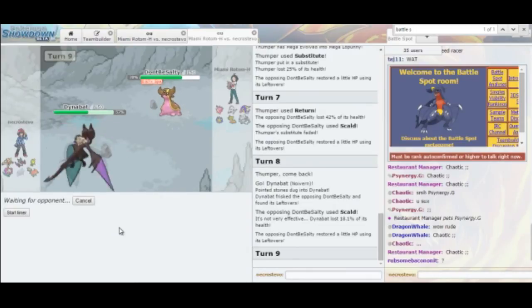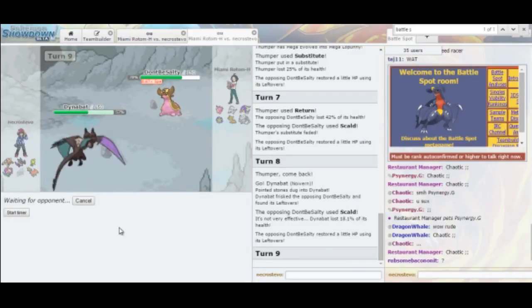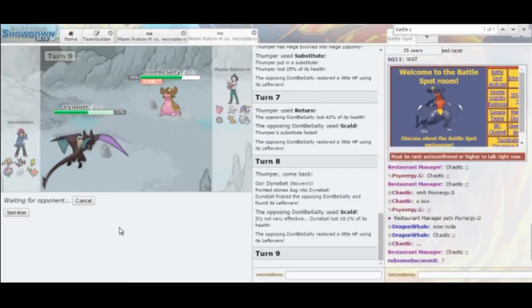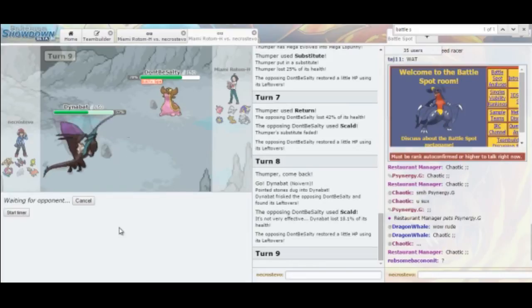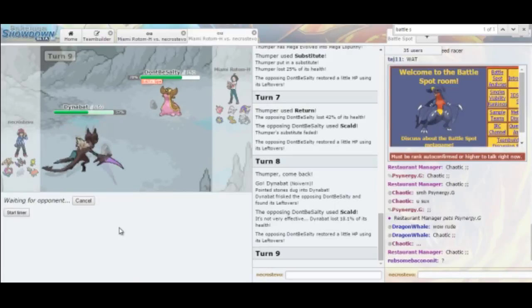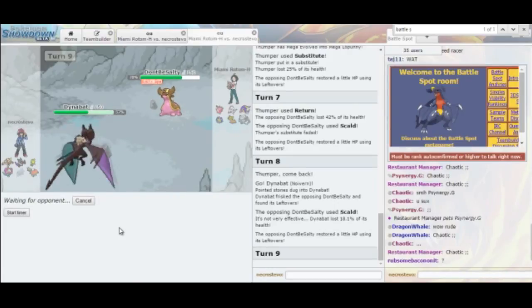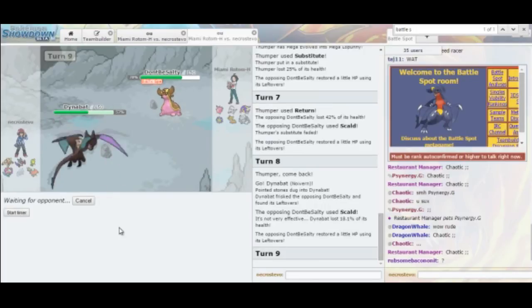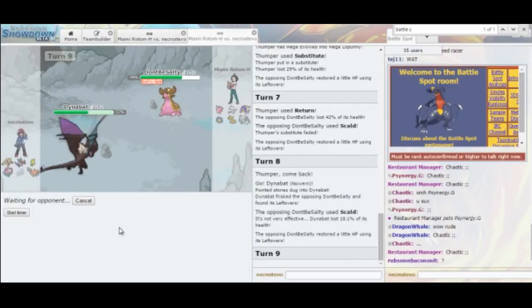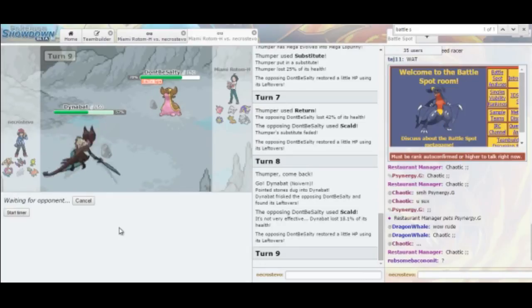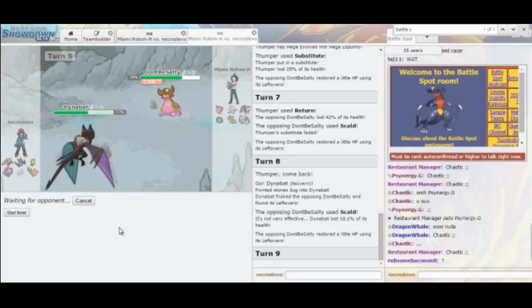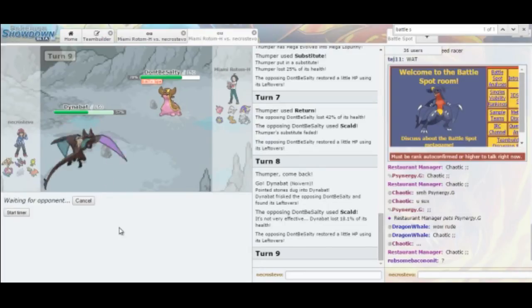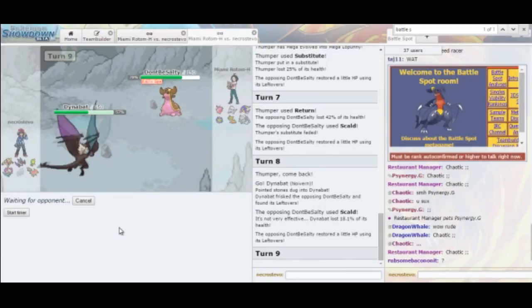Whenever you run Mega Lopunny and your opponents know that you have it, I just kind of expect them to fish for Protect throughout the battle. Like, just use it kind of randomly when they think I'm going to High Jump Kick. So it's a nice mind game to be played there. Because they know I'm bringing Mega Lopunny into the battle in the first place. So why not use that as an opportunity to get a Free Substitute here and there.